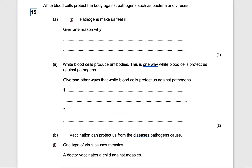Hi there and welcome to our next video, which is a continuation on the exam questions on module 3: infection and response.